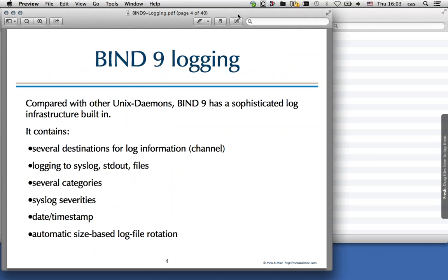Compared to other Unix daemons like the Apache web server or the PostFix mail server, Bind9 has quite a sophisticated log infrastructure built-in. It is more or less even more powerful than the syslog daemons in some Unix systems. We can define several destinations for log information which are called channels. We can log to syslog, write to files, write to standard error, or discard certain log information by logging to the null channel.